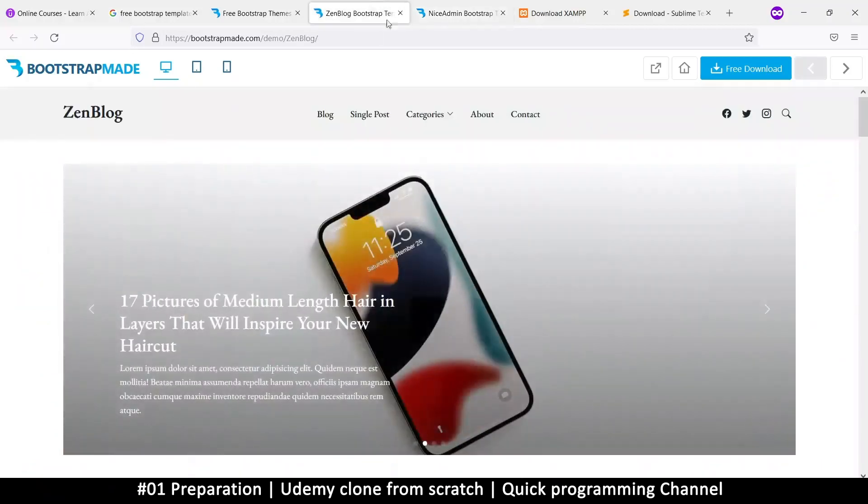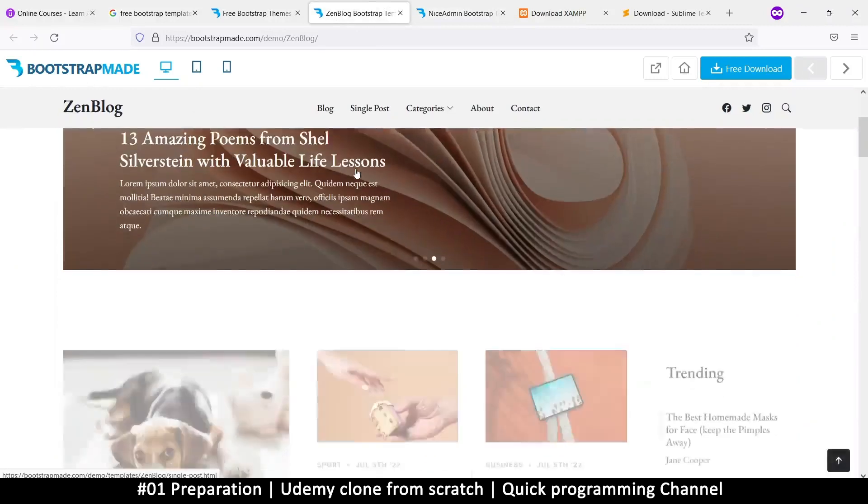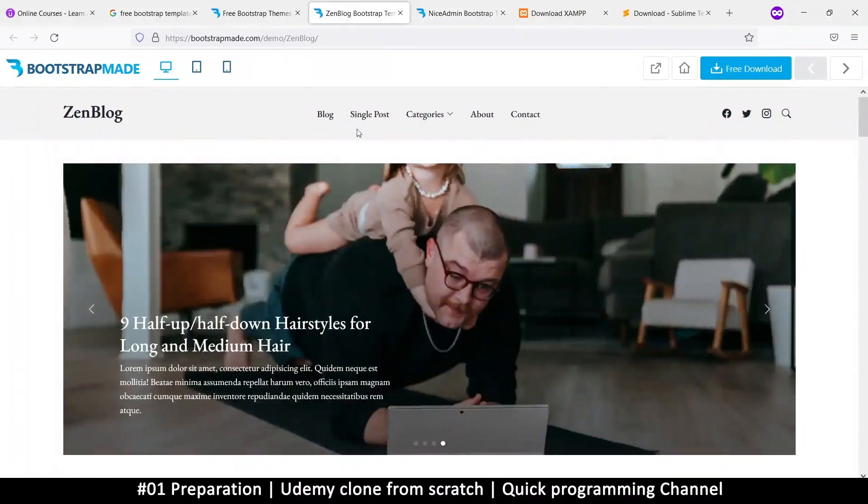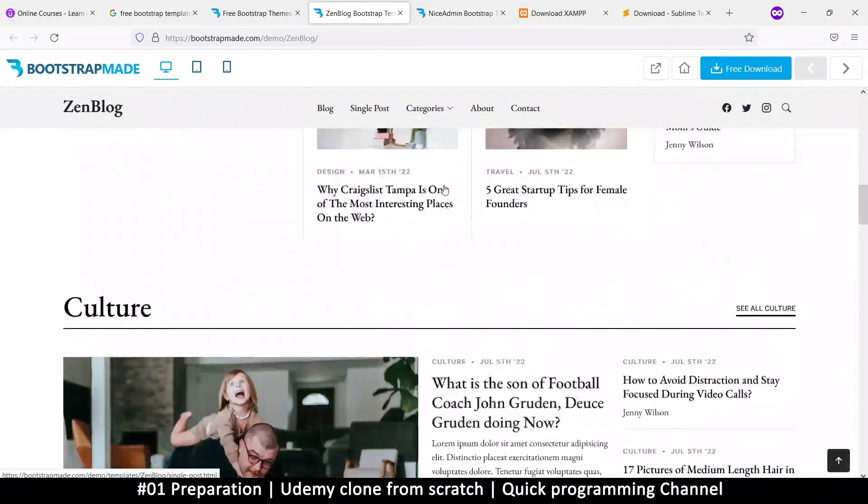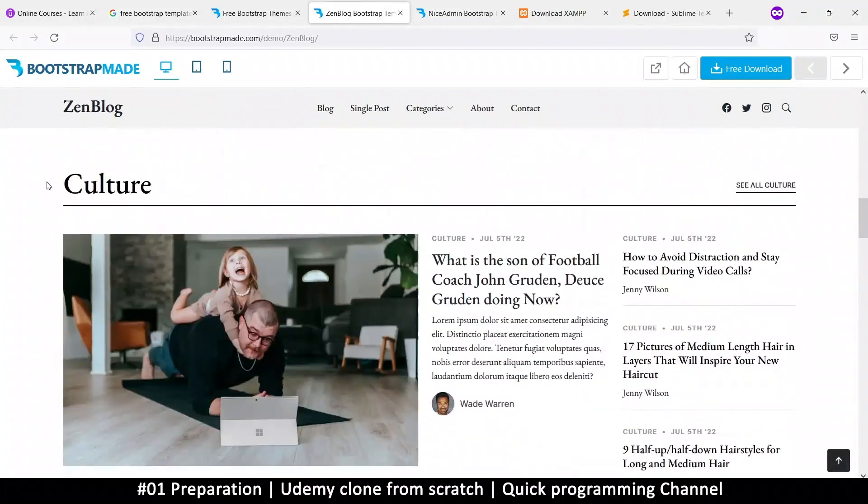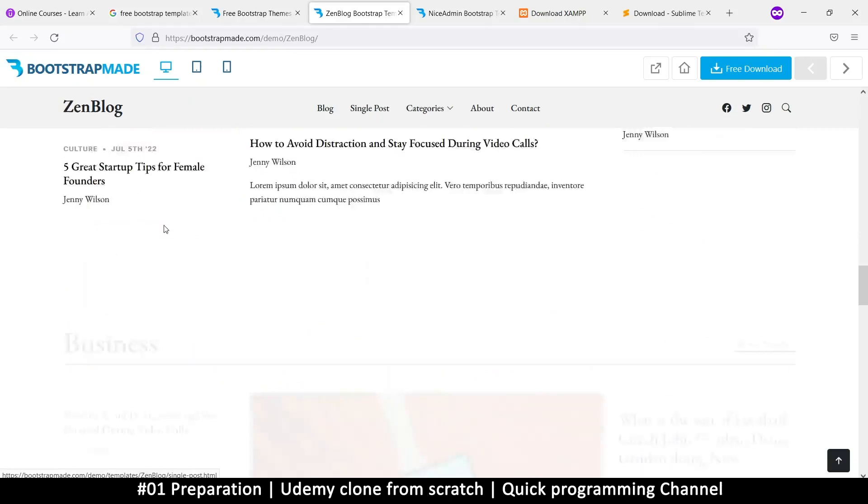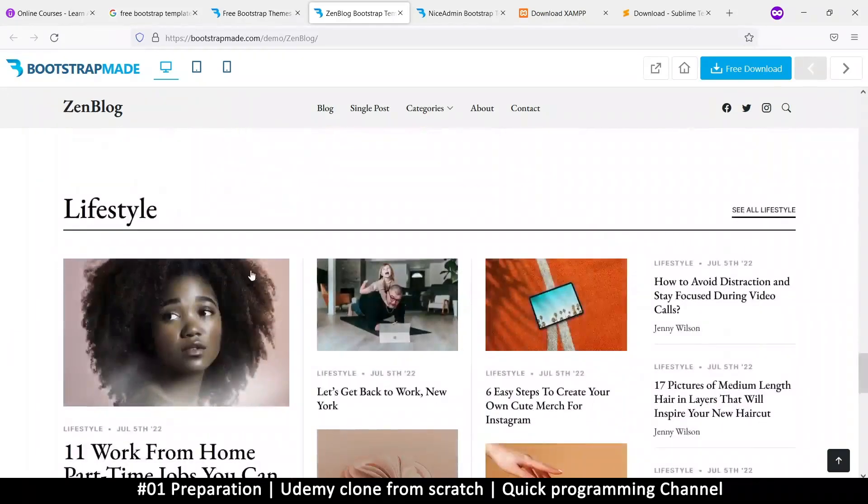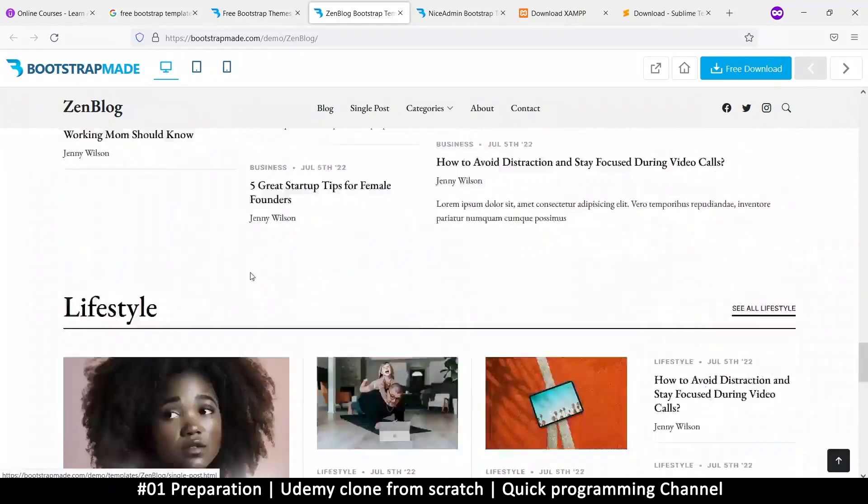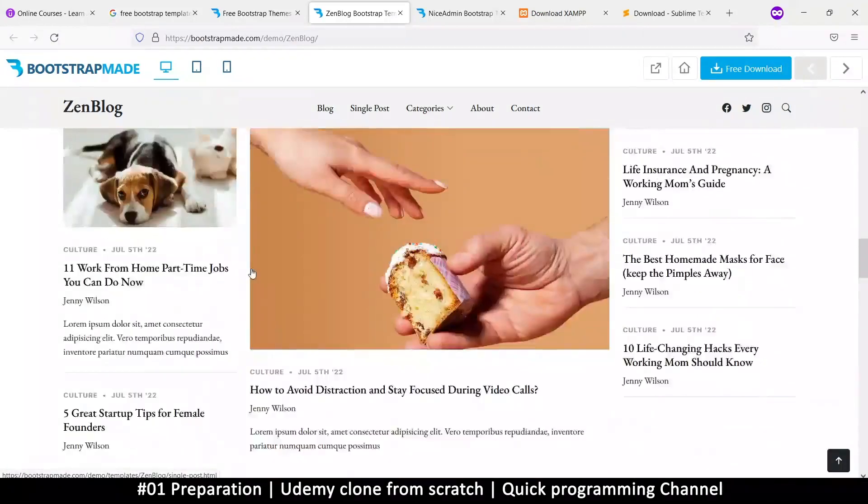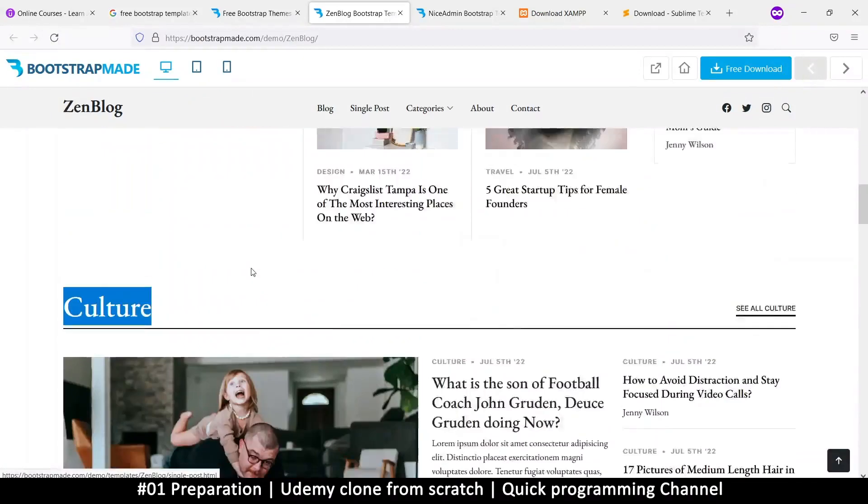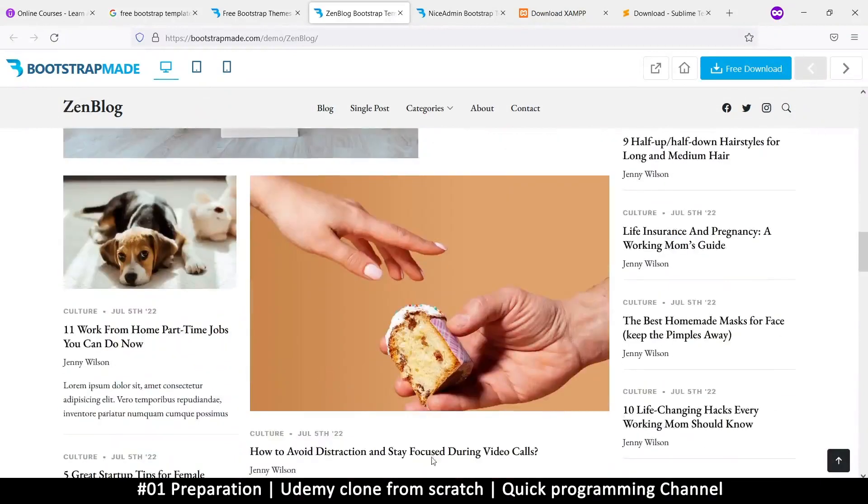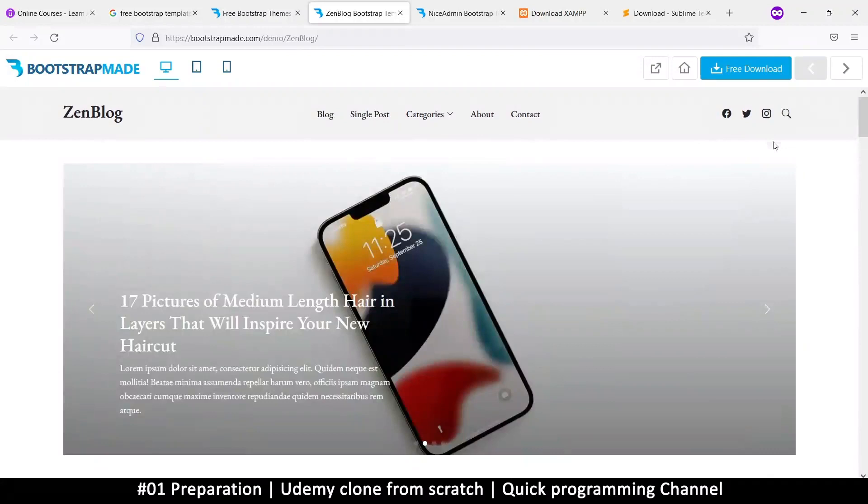And then we go to the Zen blog template here. So this template we will have, this is how our homepage will look like pretty much. So I like this because it's got sections here, like culture, categories, business, and lifestyle, et cetera, et cetera. So we can add more of these looking at this template, which is nice because then we can put our videos or courses into categories like this.